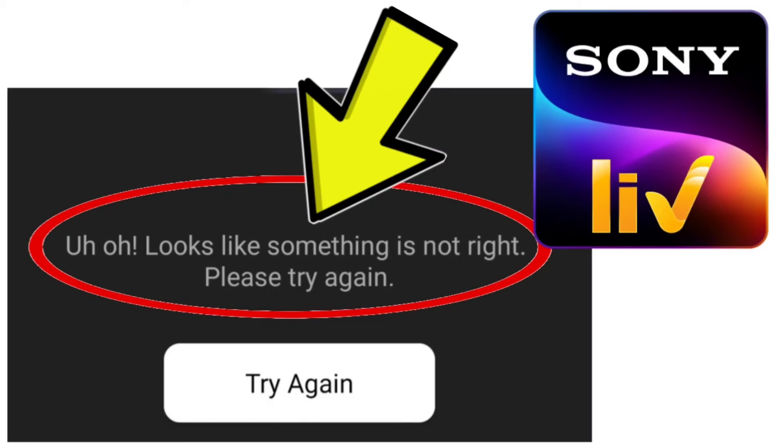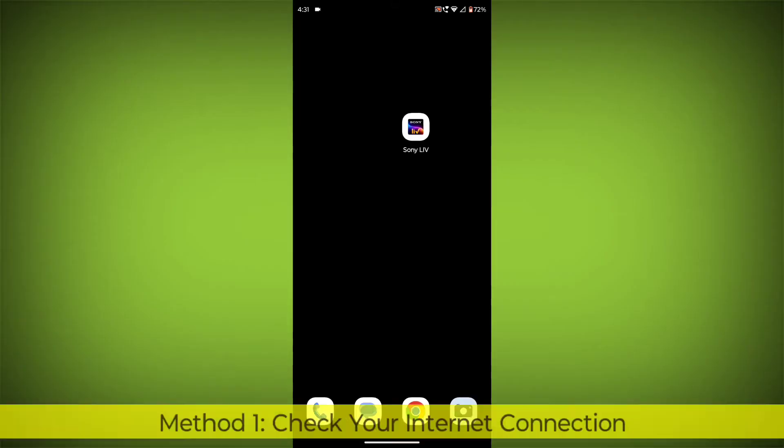How to fix Sony Live app. Looks like something is not right. Please try again. Problem step-by-step detailed solution.